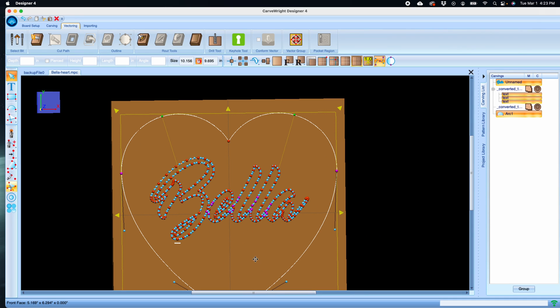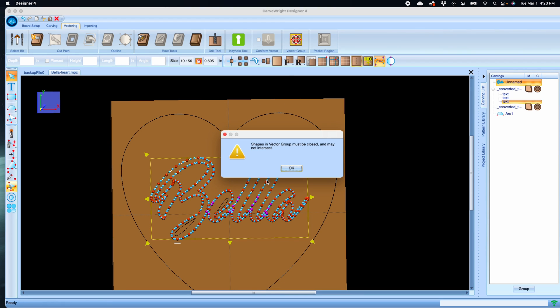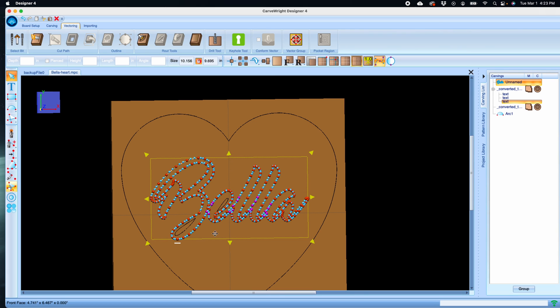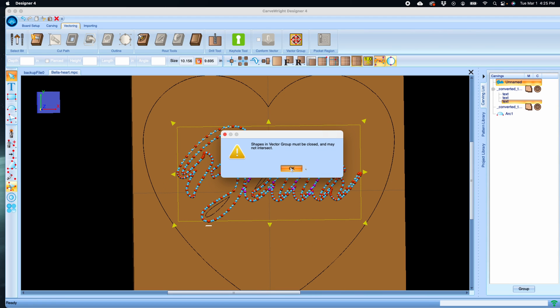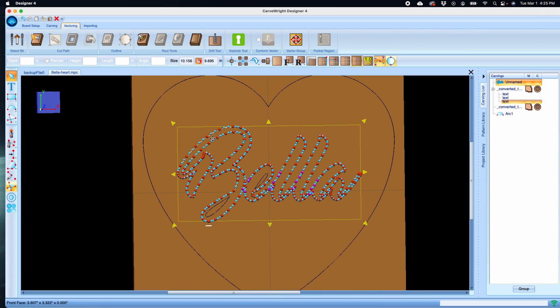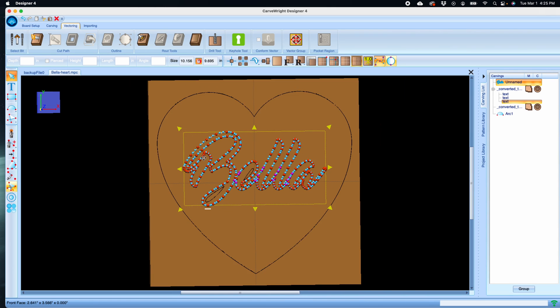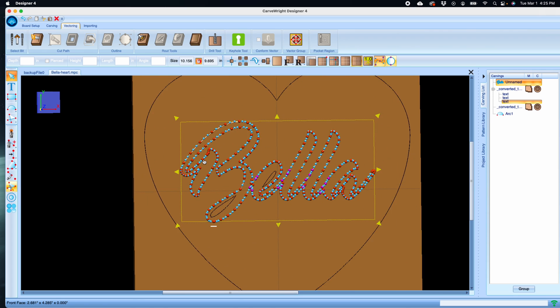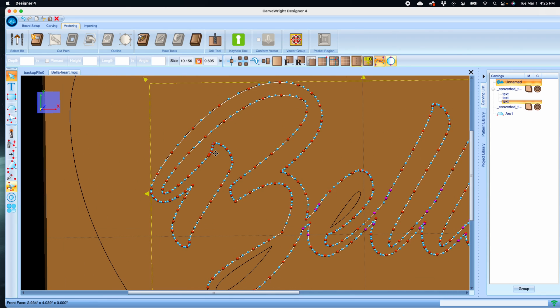Once all of your lines have then been connected, now you can select your vector group. Sometimes when you've converted text or are working with other vectors that aren't necessarily put together as cleanly as they should be, you will end up with certain elements of the vector that are overlapping each other.